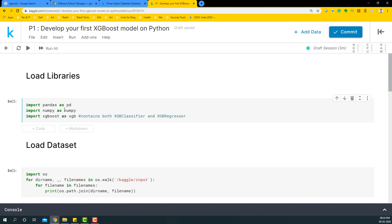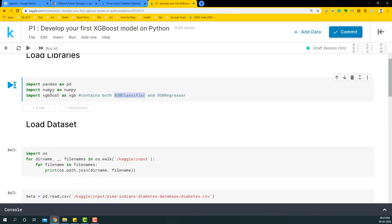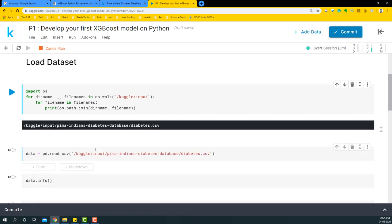Let's get started. First we're going to import pandas as pd, import numpy as np, and then import xgboost as xgb. It has both the classifier and regressor. In this case we're going to use the XGBoost classifier. We're going to check the datasets that are available within this.